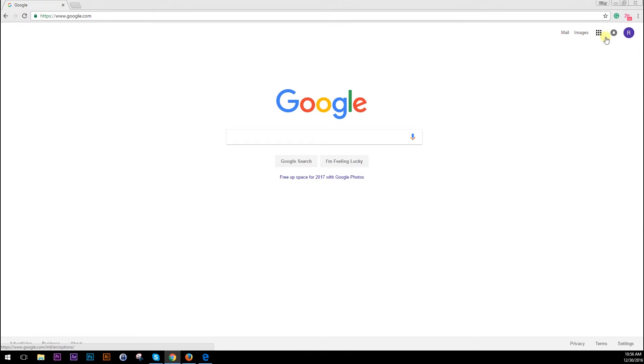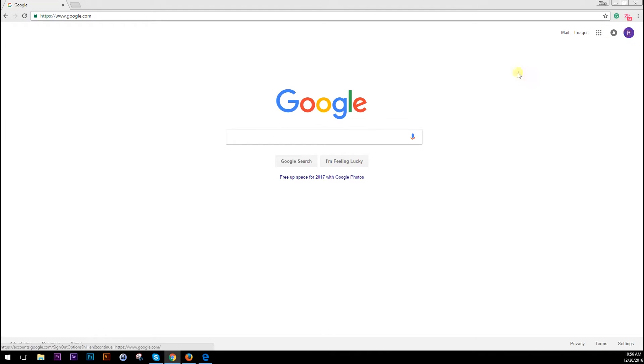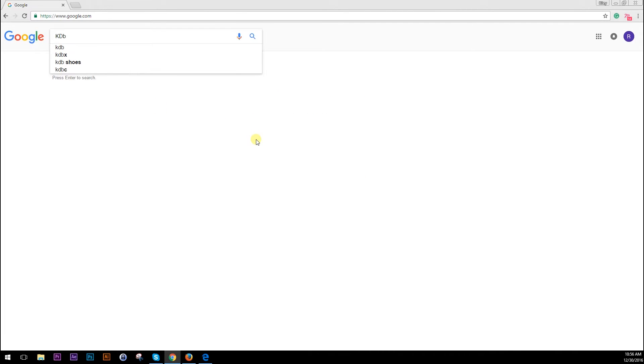So they're going to have all those apps right there ready for you and you can easily just sign in or sign out with Google on their web page. When you first open it up, it's going to come to Google and you can simply search for whatever you need to.